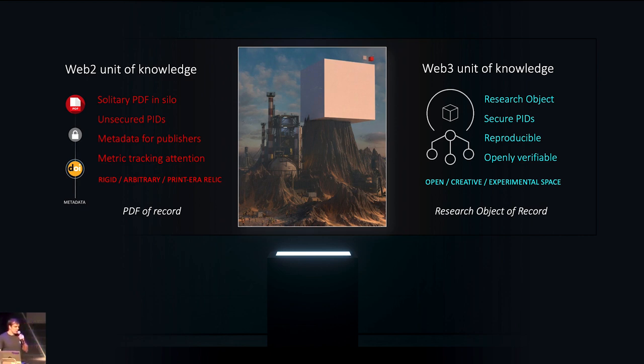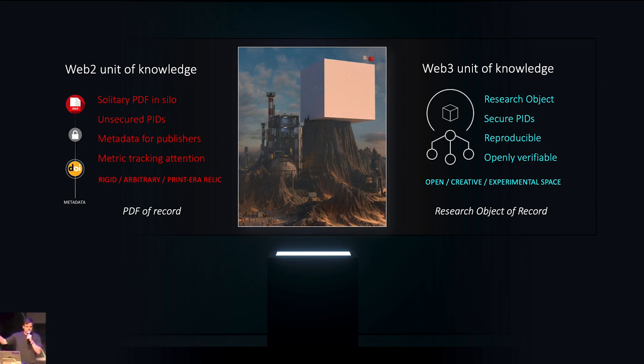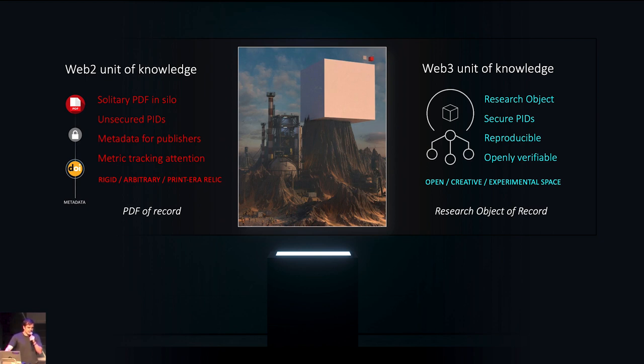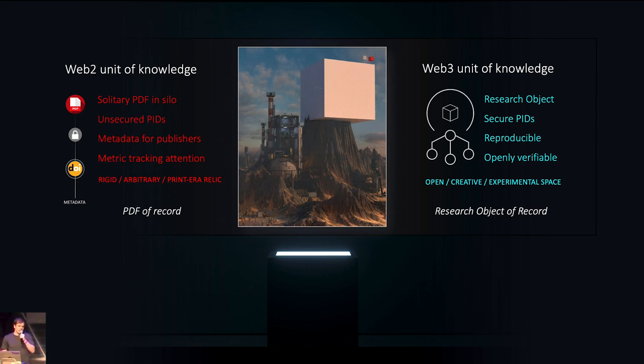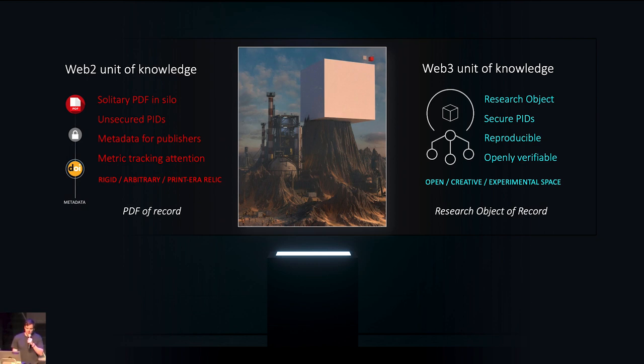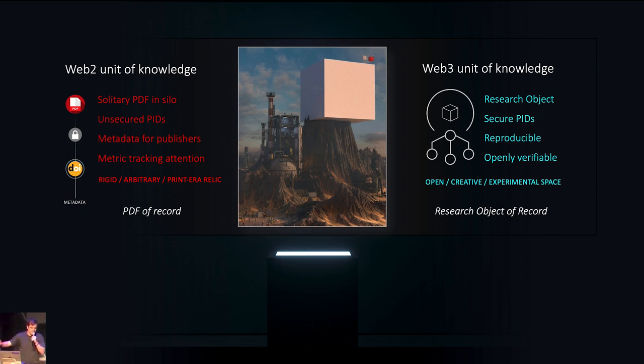PDFs essentially are held in silos owned by publishers. The PIDs or persistent identifiers rely on the DOI system which has been created 20 years ago by the American Association of Publishers to have a primary key and allow them to basically decide who owns what piece of copyright. DOIs are unsecure. They break. They get crawled constantly.